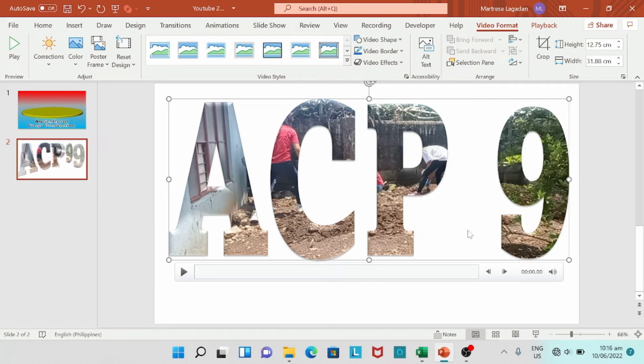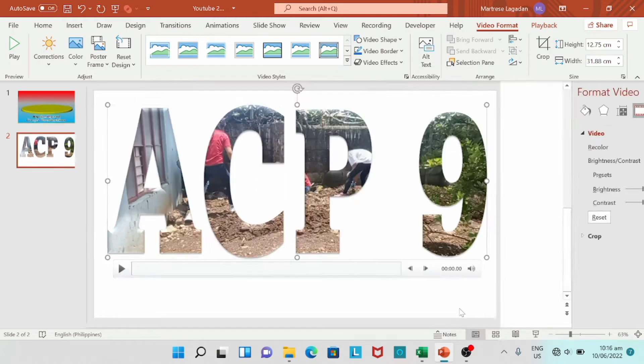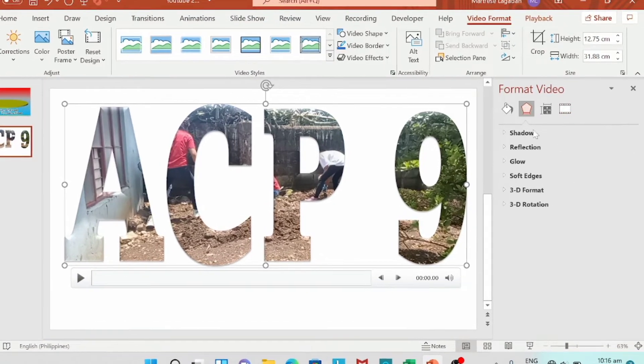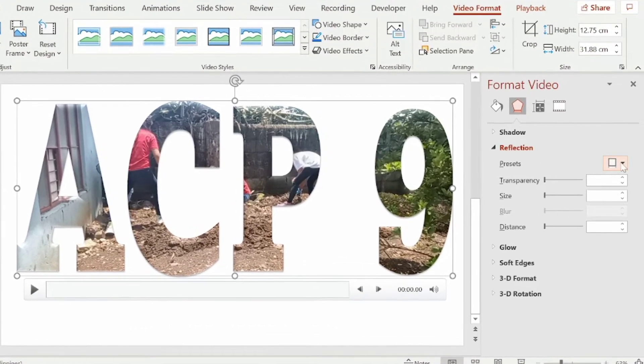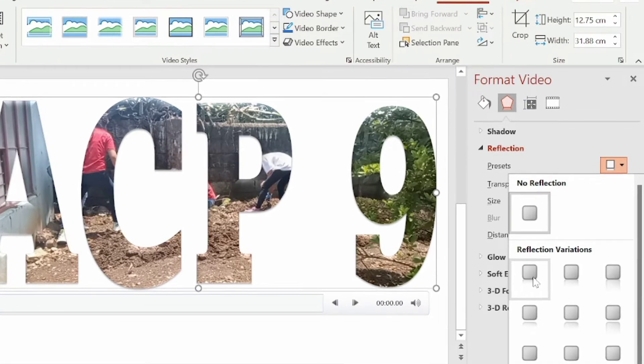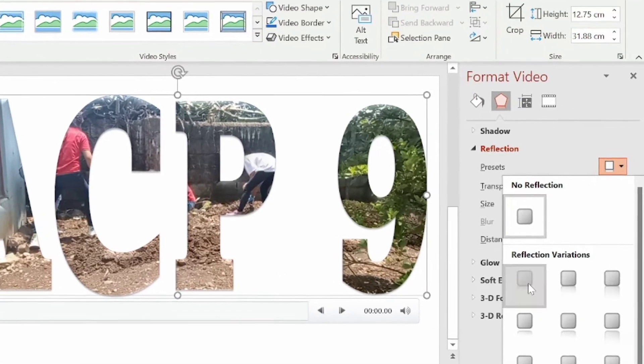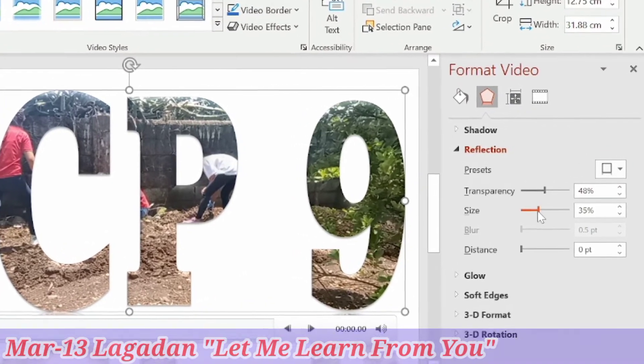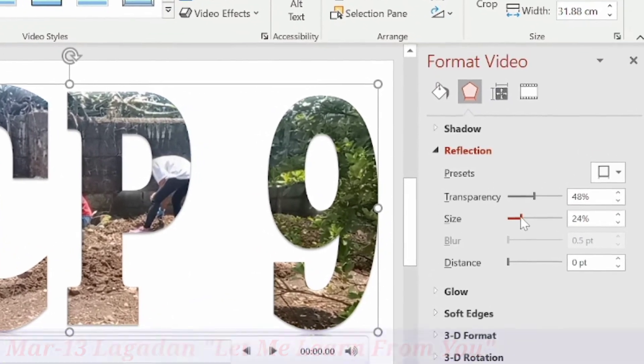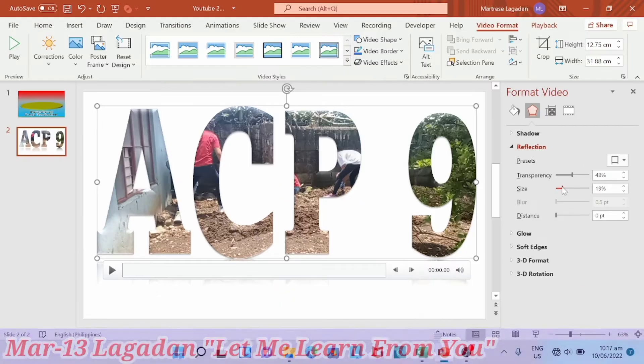Let's use this preset. So let's right click this video. Format video. Go with the reflection. So we're going to add a reflection. Let's choose the first one. Then adjust the size.